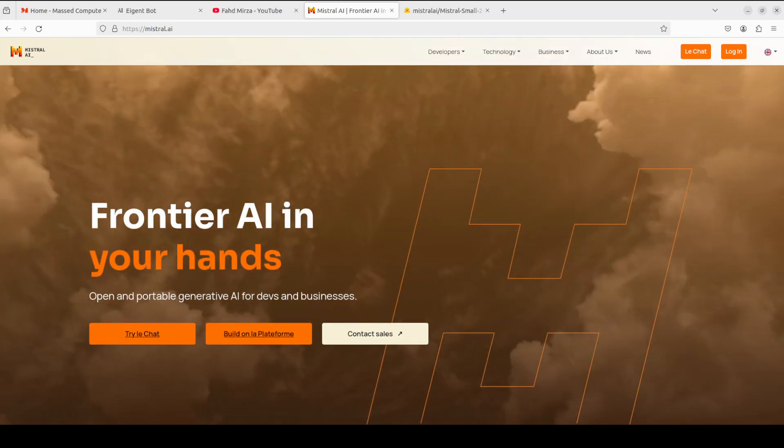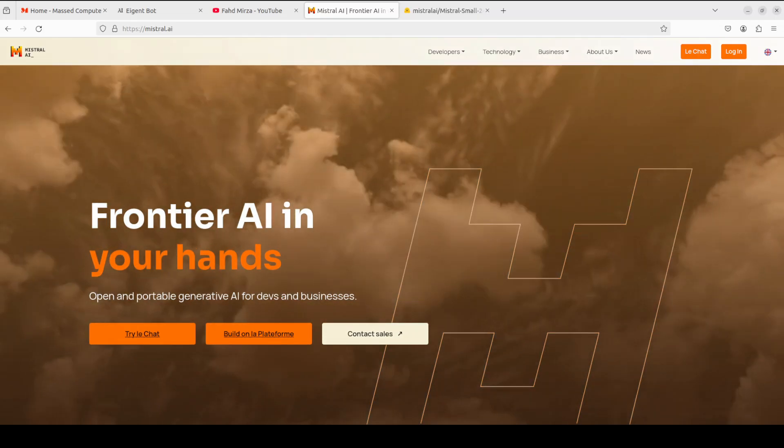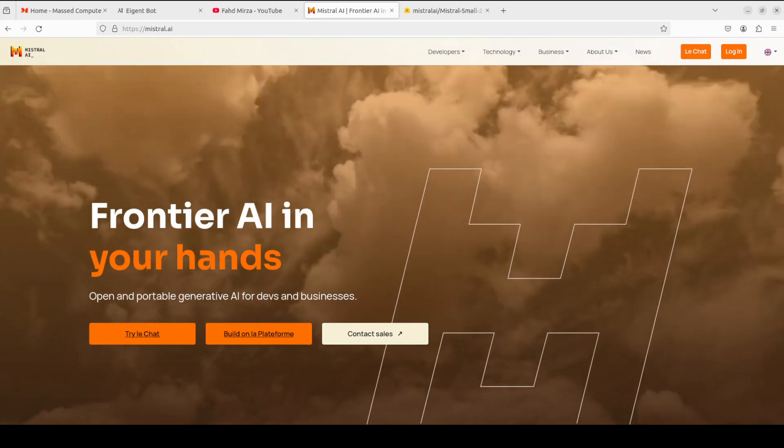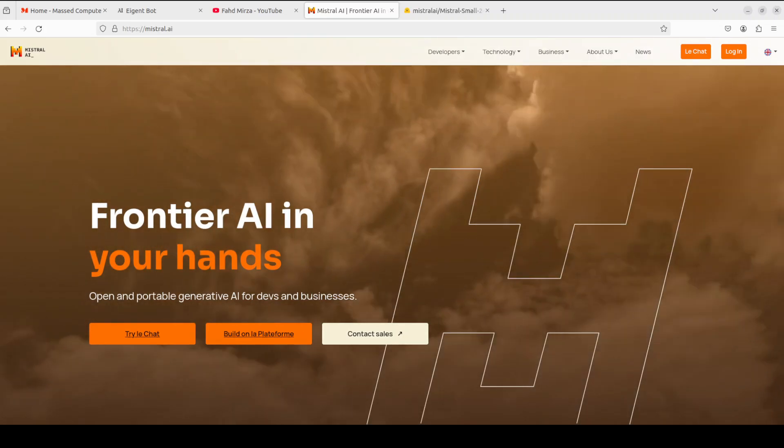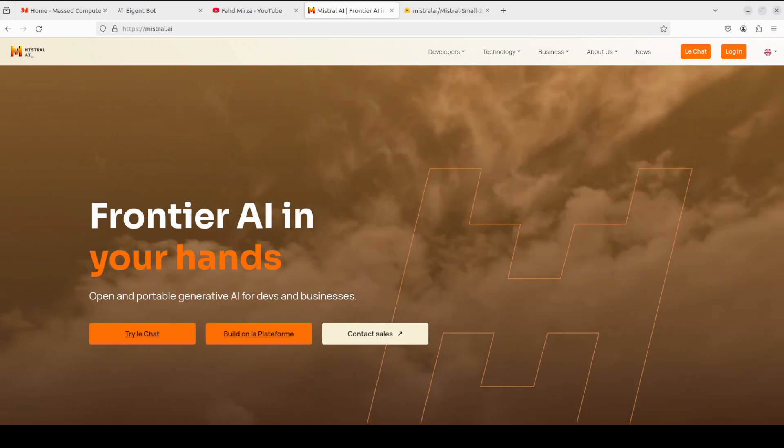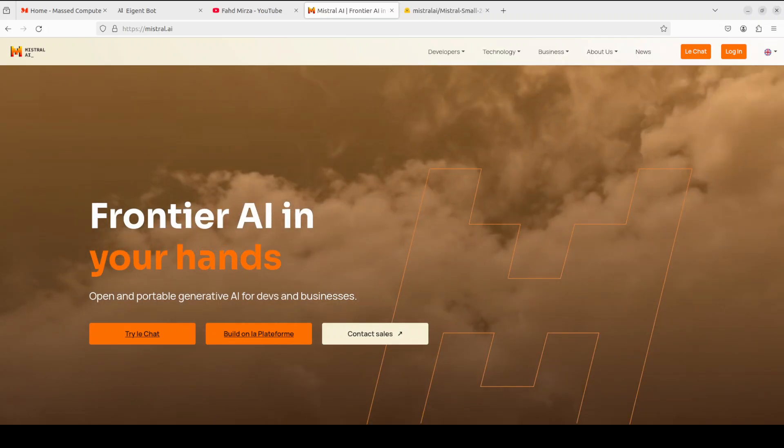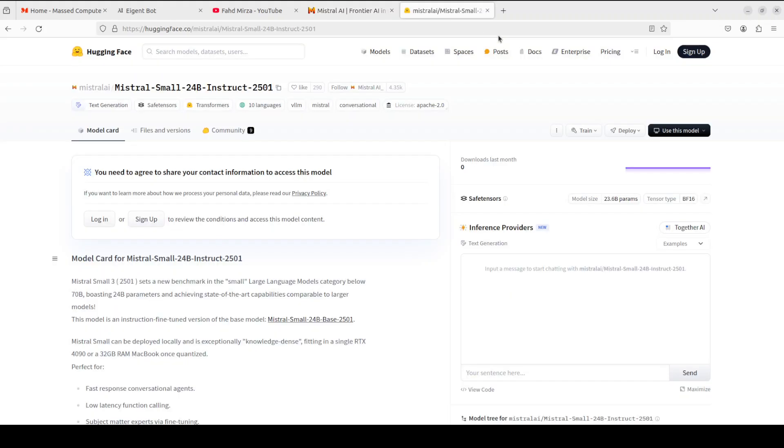In this video we are going to install it locally and then we will see how it works. This model is also available on Hugging Face and few other places. It's a gated model so what it means is that you would need to log into Hugging Face and accept their terms and conditions which is fairly quick.